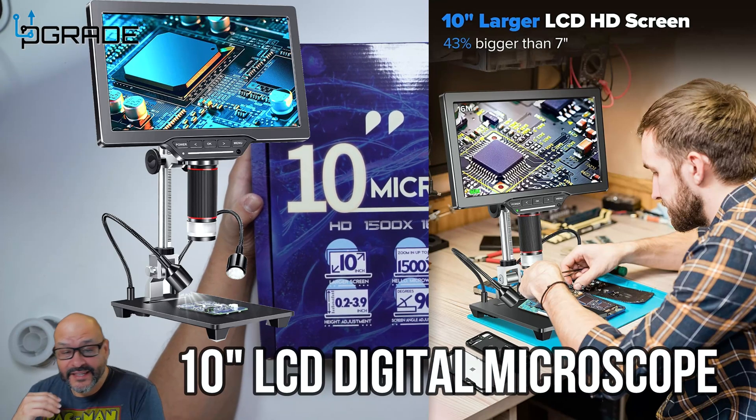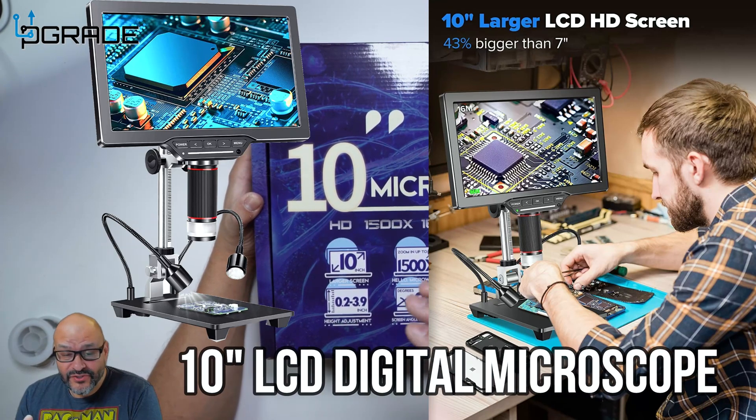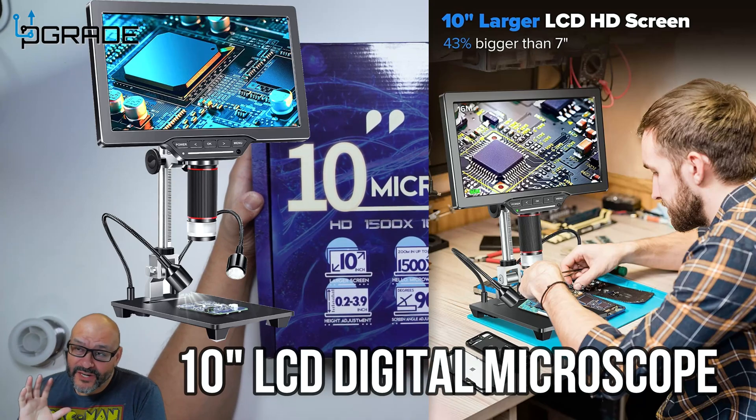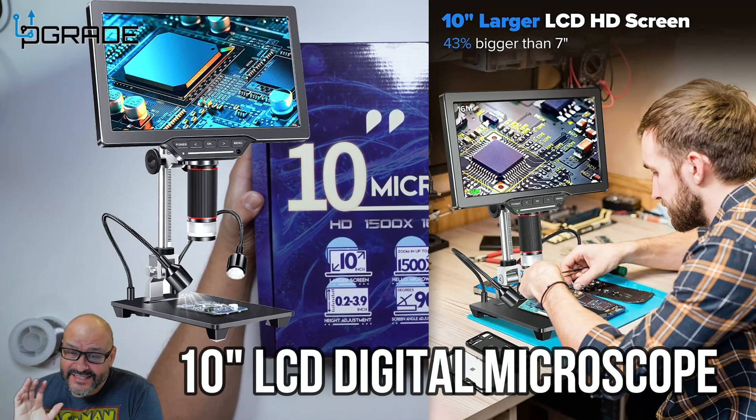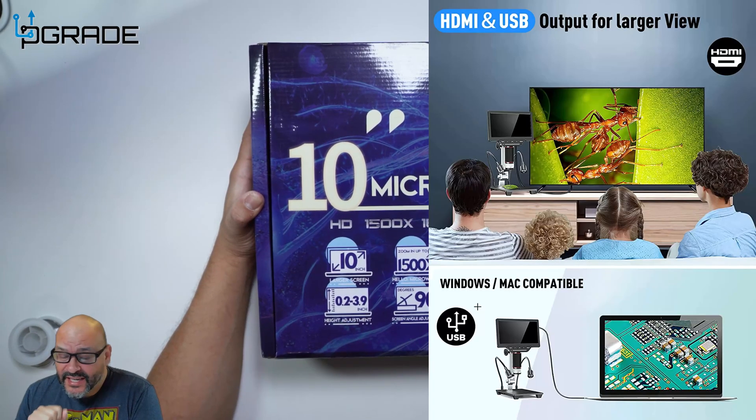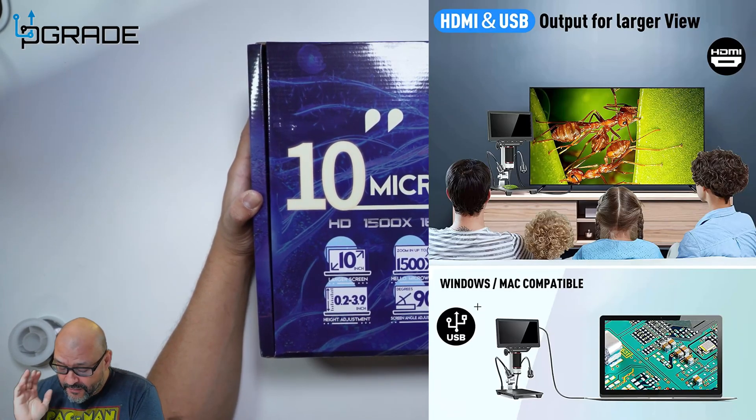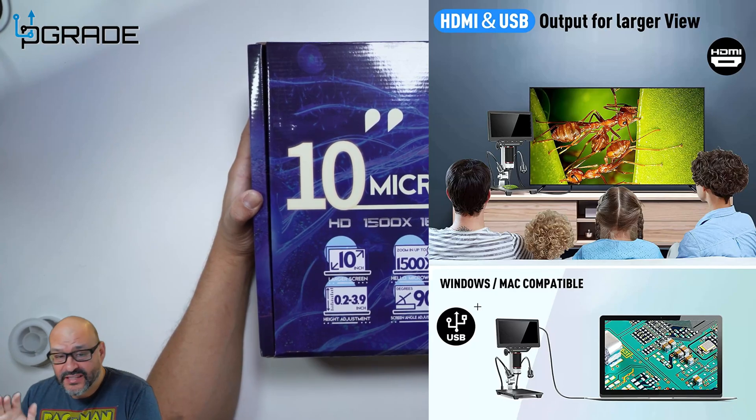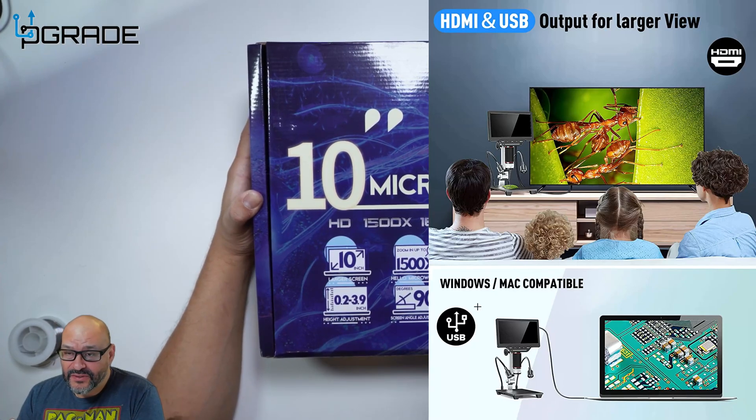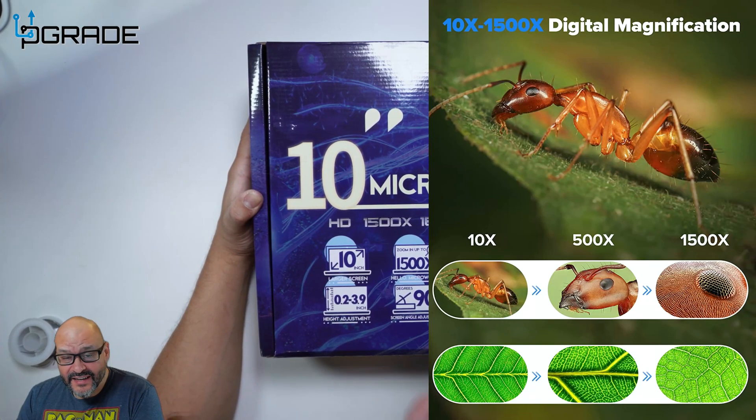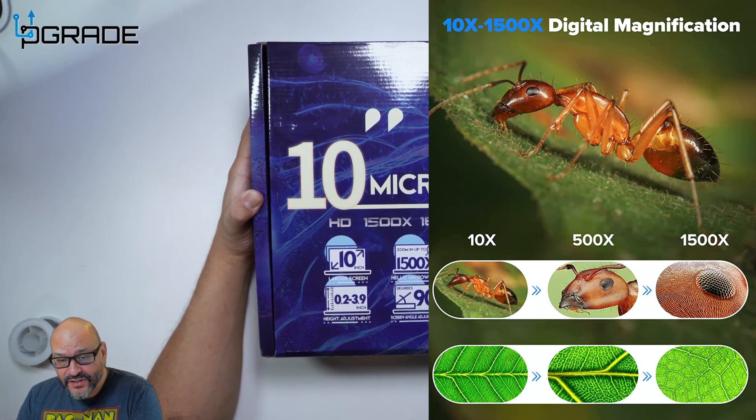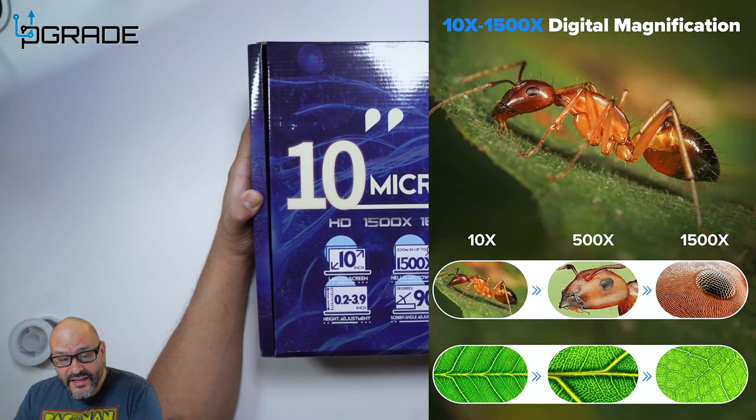Today we're going to look at a digital microscope with a screen that has 10 inches. First, just to let you guys know, the vendor was kind enough to send this out for us to review.